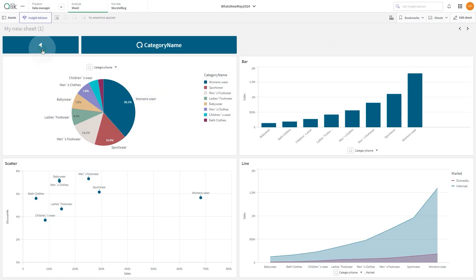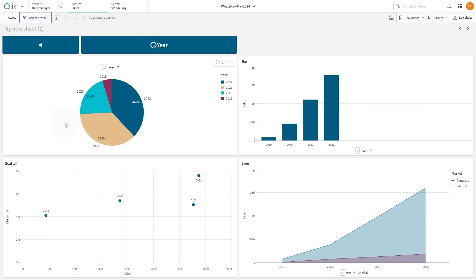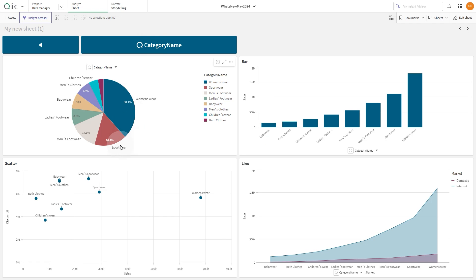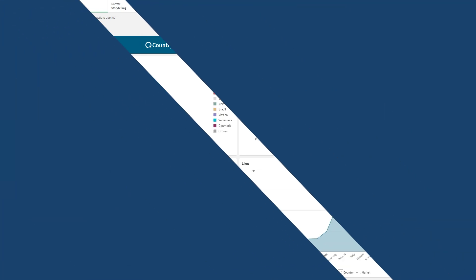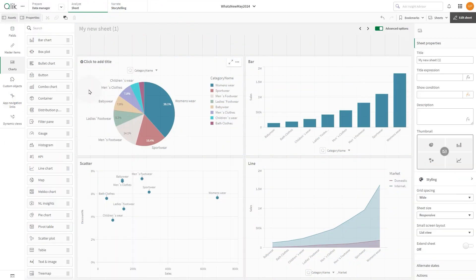In this video we will show you how to create buttons to cycle fields forward or backward in a selected cycle dimension. In this sheet we have four visualizations that include the same cyclic dimension, and we want to add a button to cycle the field forward or backward.